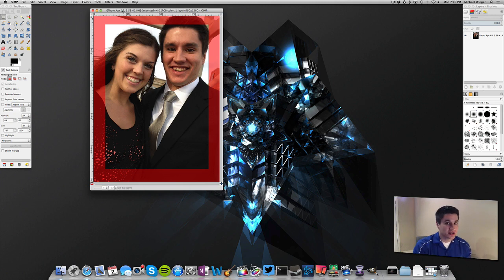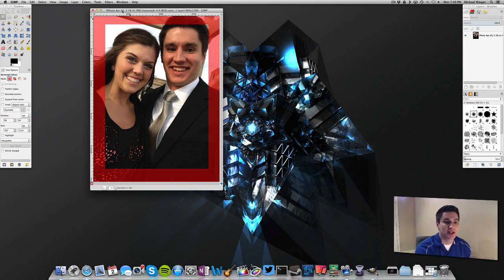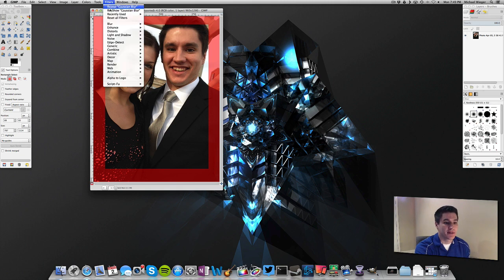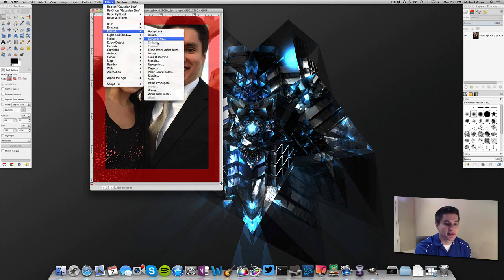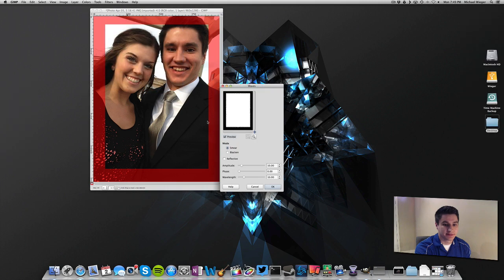Now you could do just a square vignette, but a lot of times we want a nice blur effect — to kind of gradually build into the image. We are going to do that in a few quick steps. We are going to go to Filters, then Distort, and then Waves. We can adjust these to make the waves a little higher and then click OK.